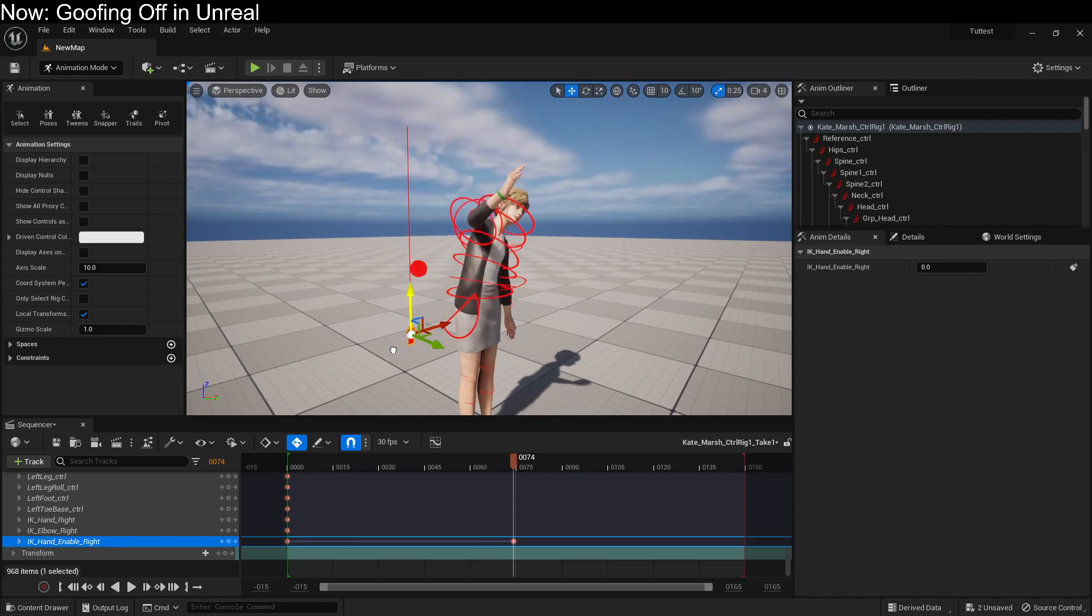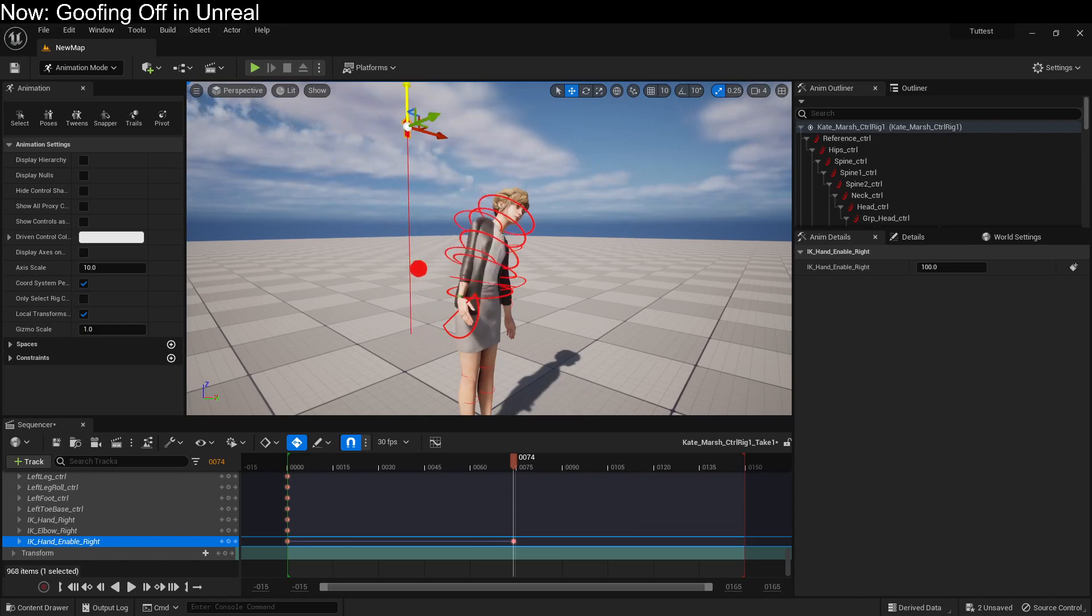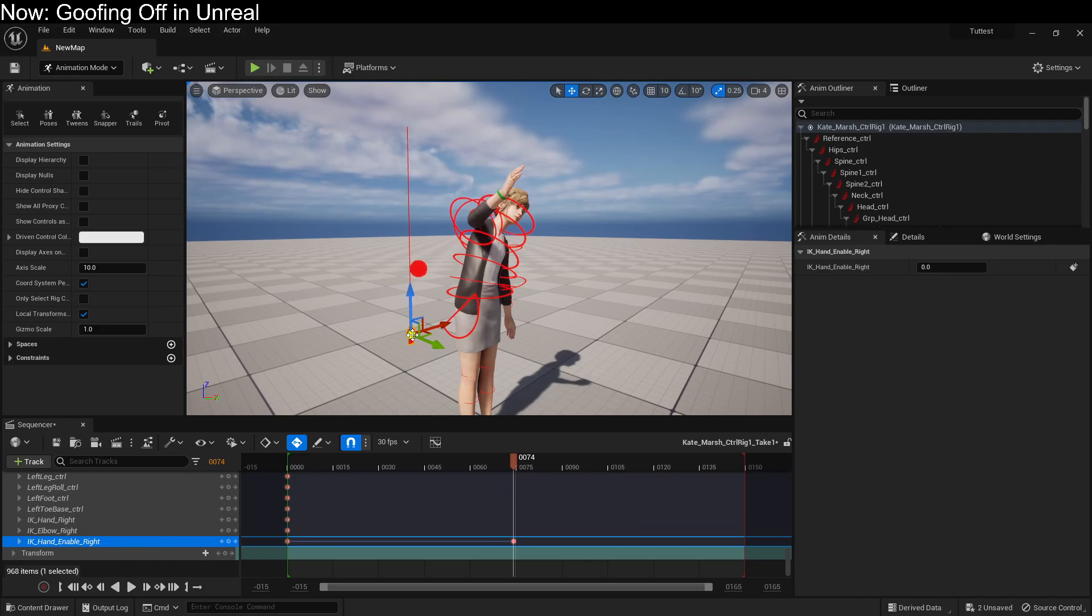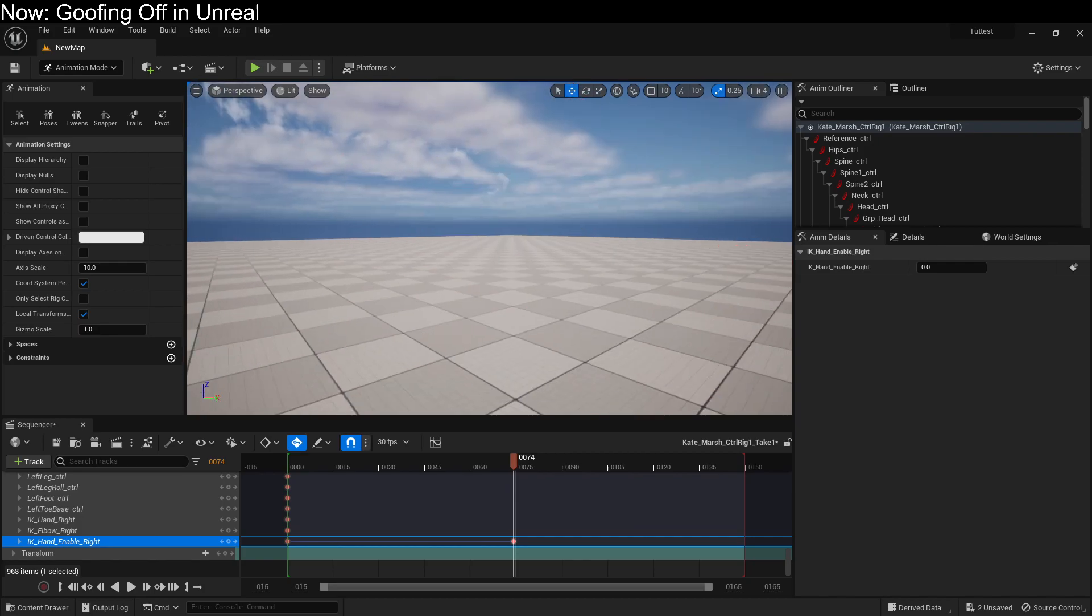So this means that we can easily go ahead and make her hand turn her IK on and off. It's pretty straightforward. You can also use a Boolean for this. The Booleans don't show up for reasons unknown to me.